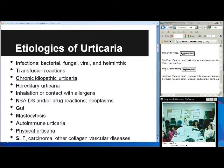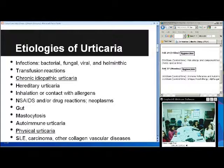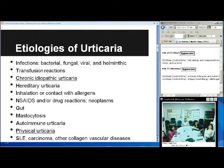Chronic idiopathic urticaria is something I'll be talking more about. Other etiologies include hereditary urticaria, inhalation, contact with allergens, NSAIDs, neoplasm, gut — meaning food or food additive allergy — mast cell mastocytosis as seen in urticaria pigmentosa, autoimmune urticaria, physical urticaria, and lupus, carcinoma, or other collagen-vascular diseases. There's an acronym — an itching mouth — to help remember all these different etiologies.